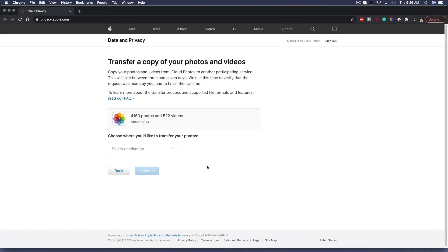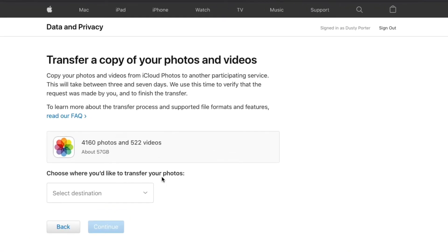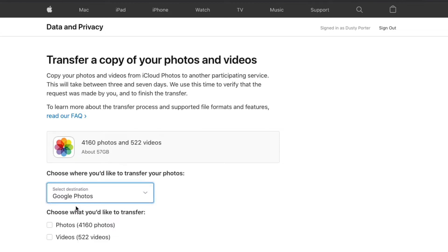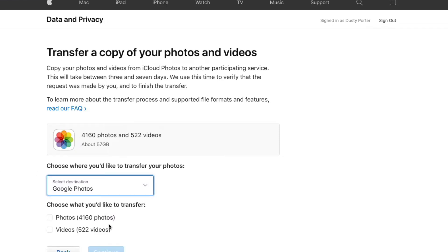It will let you know how many photos you have. It says I have 4,160 photos and 522 videos, so I have just under 60 gigabytes of data. Then under "select destination" where you'd like to transfer your photos, the only option currently is Google Photos.